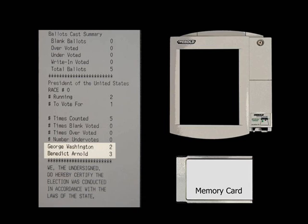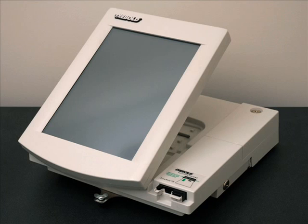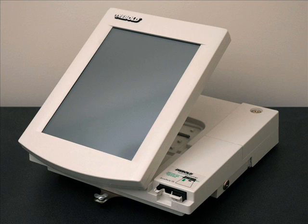How did this happen? The voting machine was running Diebold's election software, but it was also, silently, running our demonstration vote-stealing software. Our software was able to steal votes without being detected. When the election ends, the vote-stealing software can delete itself from the voting machine. No evidence remains that the machine was ever hijacked, and no evidence remains that any votes were stolen. As far as anyone can tell, the election was conducted fairly — but the result is fraudulent.